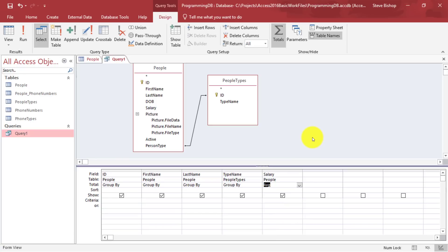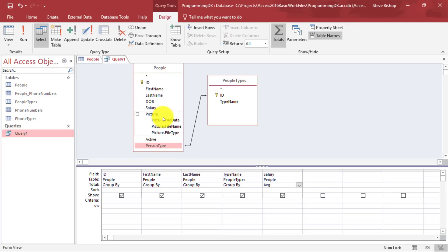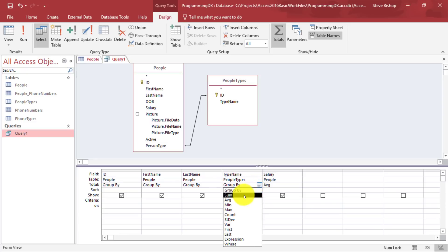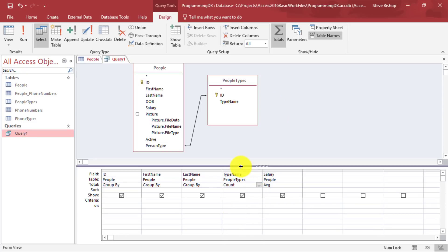The other thing I want to do is count each of the people type. Now actually, people type or person type, which is a numerical value on the people table, is also linked directly to people types, which means the type name will be the same for each of the people that have the same type name. So why don't we just go ahead and say type name is going to be a count. So we're going to count how many people have that same type name.